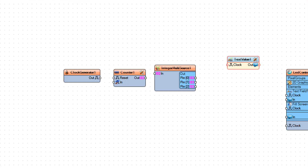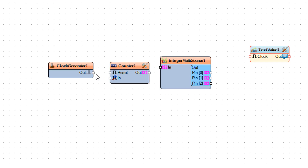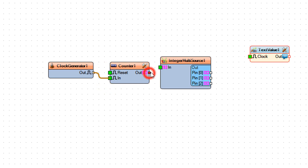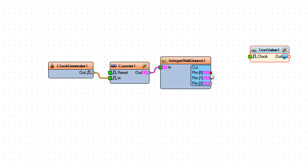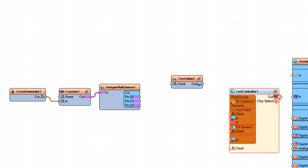Connect clock generator 1 out to counter 1 pin in. Connect counter 1 pin out to integer multi-source 1 pin in. Connect integer multi-source 1 pin 0 to LED controller 1 pin X.